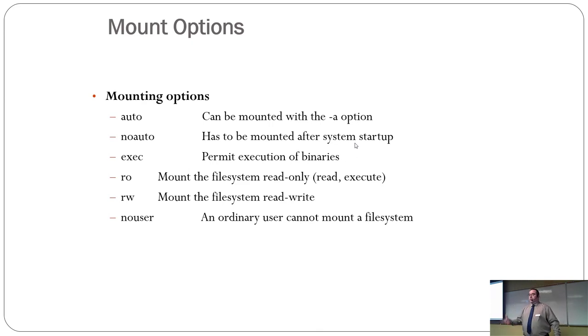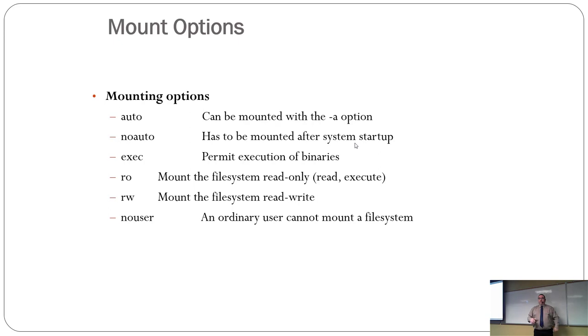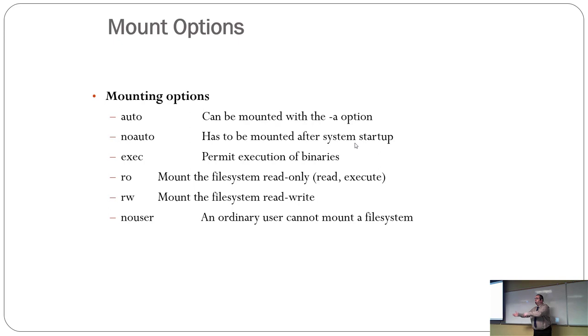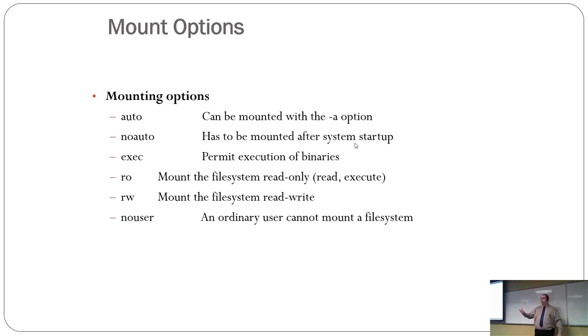So auto means mounted with the A option, means it's going to be auto-mounted, no auto. It cannot mount when the computer first starts up. It has to be mounted later. Example of this would be a CD-ROM. You don't want it to be mounted right off the bat. You want to mount it when you want to go use it.